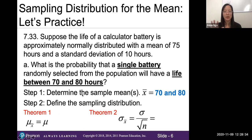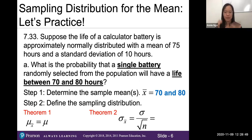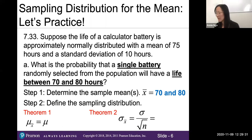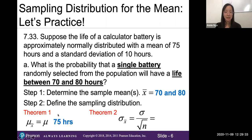It's important to understand the difference between a sample and a population. A sample comes from a subset — in this case, the single battery. Our population is given in the problem: a mean of 75 hours, which is the supposed life of our calculator batteries for the company. This symbol here is our population mean mu, which equals 75.